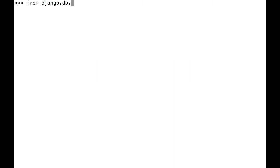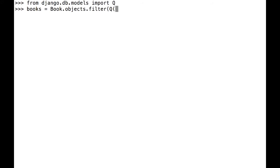To use Q, first we have to import it. Now, let me create a complex query. I want to look for books that are in print that also contain the word the.